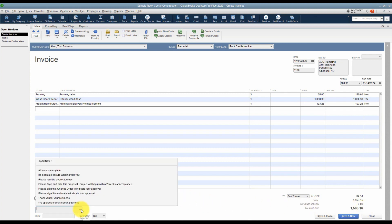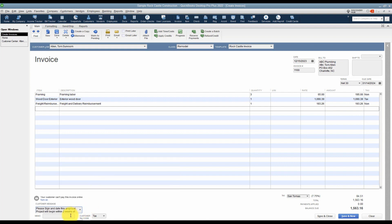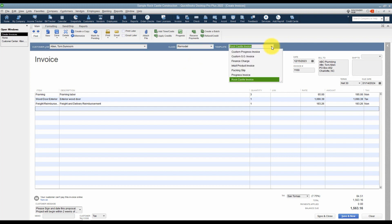There's a place for a customer message — a few are already set up, but if you want to add a new one just choose Add New and type it in. I'll choose the one that says 'Please sign and date this proposal.' There's also a place for a memo below that — no one will see this memo except you, it won't print on your invoice. There's also a place for the customer tax code, which means this customer is subject to sales tax. At the top, if you're using the class feature, make sure you choose the correct class consistently so your reports are accurate.